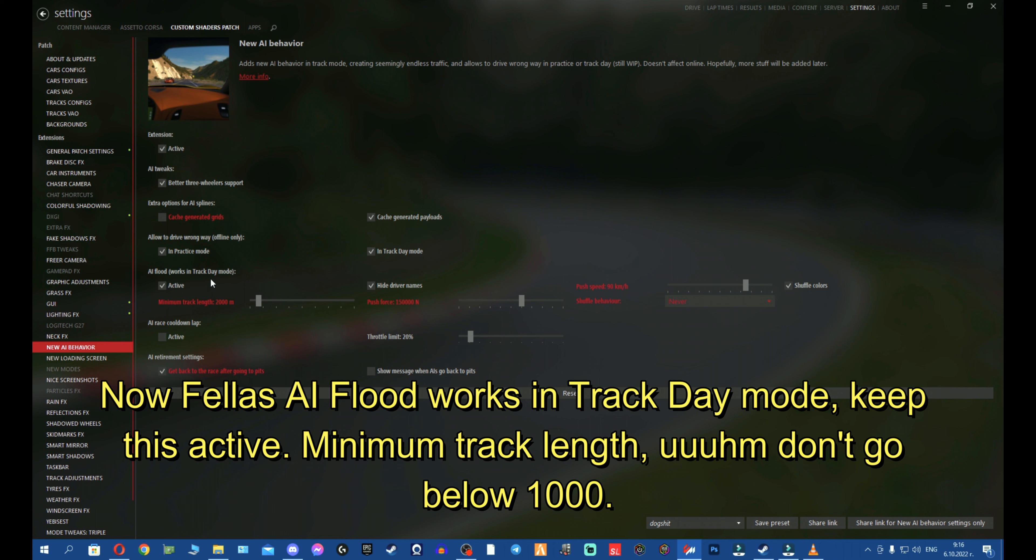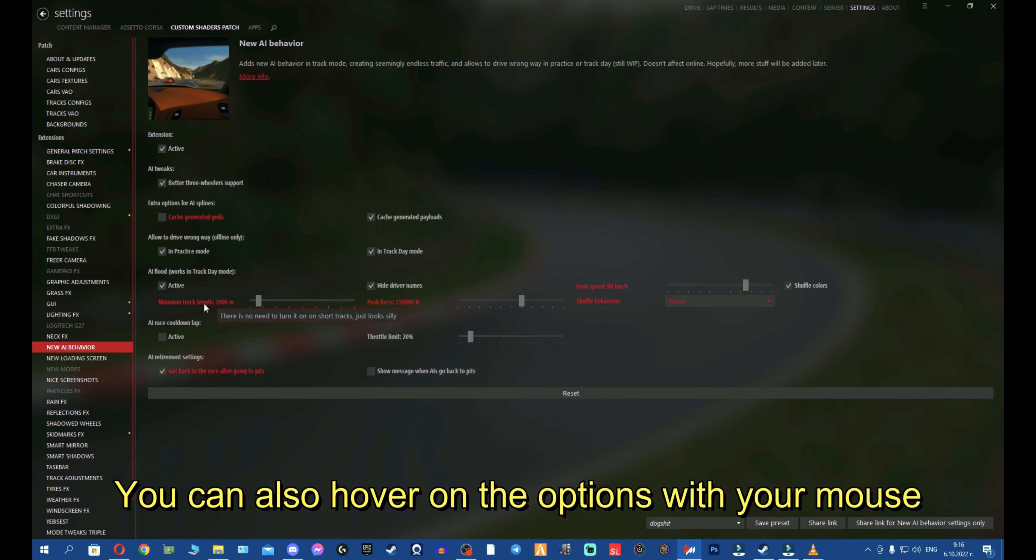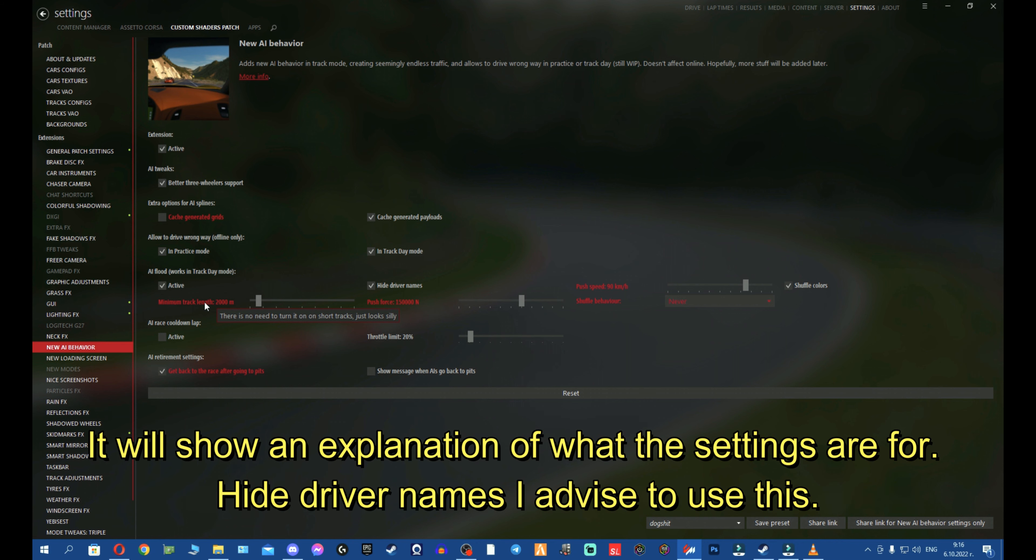Now fellas, AI flood works in track day mode. Keep this active. Minimum track length, don't go below 1,000 is my advice. You can also hover over this with the mouse, it will show explanation of the option as well. Hide driver names, I advise to use this so the names of the bots don't distract you or other stuff.